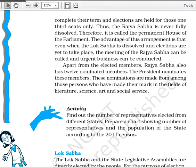Rajya Sabha is never fully dissolved, and that is why it is called the Permanent House of Parliament. The advantage of this is that when the Lok Sabha is dissolved and elections are held, the Rajya Sabha can still call a meeting and discuss any urgent business.